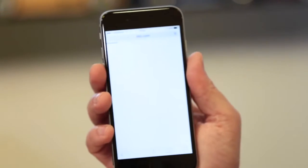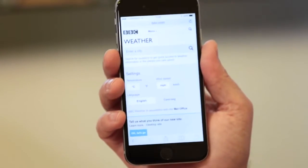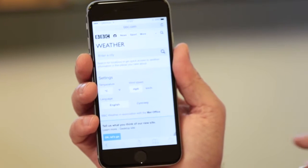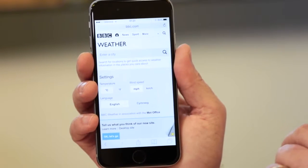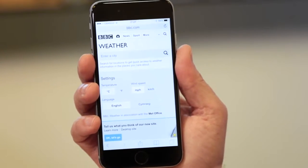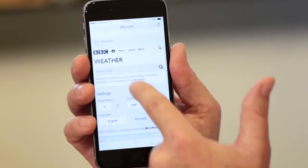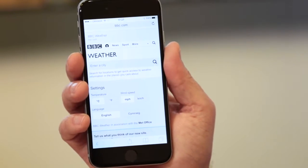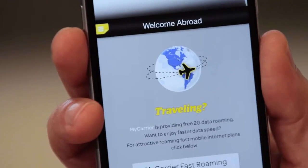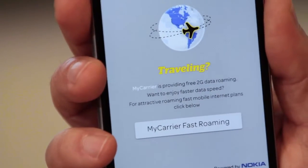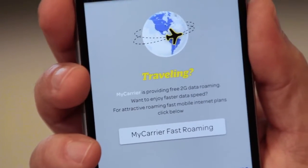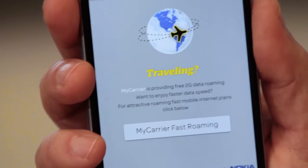Another scenario is where you go abroad and you're looking for the weather. The operator identifies that you are roaming and seamlessly pops up a nice curl — non-intrusive and very easy to use — to welcome you abroad and to offer you a plan for roamers in order to reduce the consumption on your data plan.